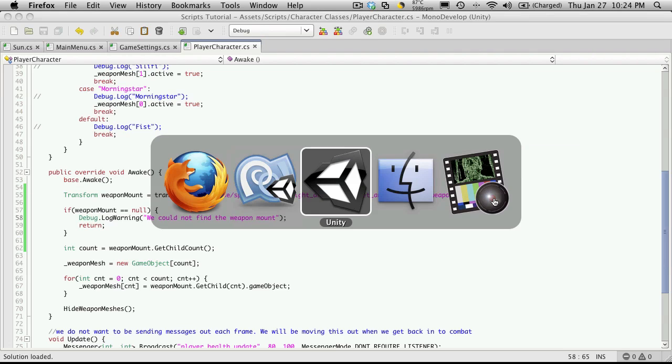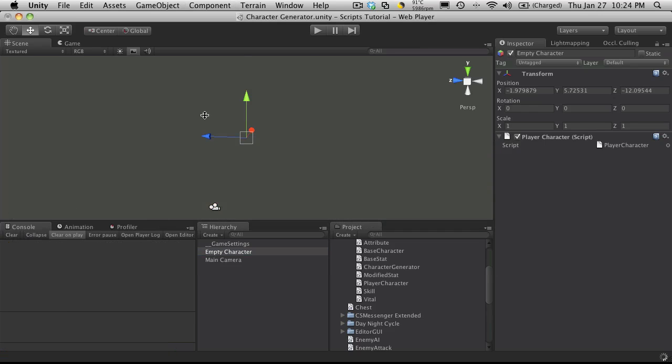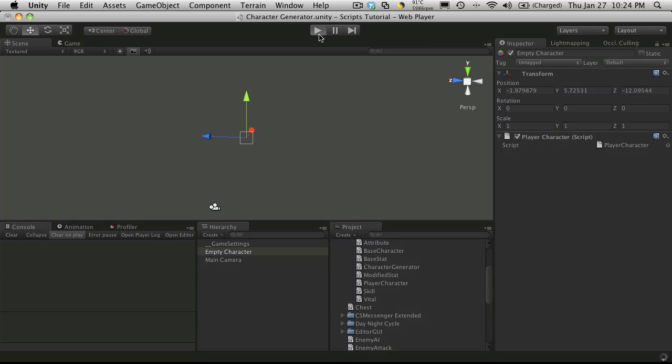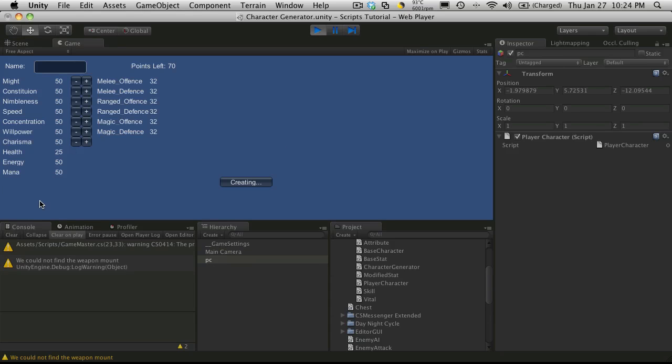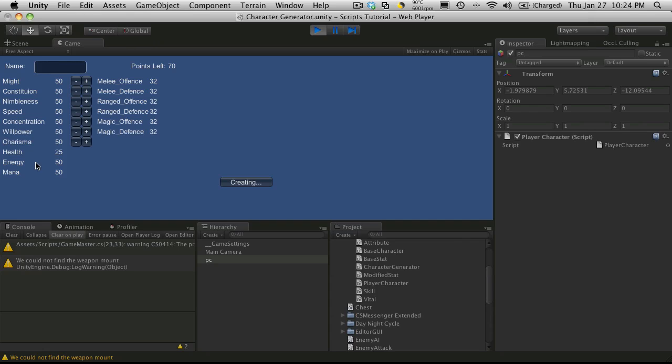So if we go back in to Unity, I'm going to go ahead and clear the errors and we'll start it back up. And there we go. It tells me that it couldn't find the weapon mount. You are going to want to set that so you might as well just stop the video and go take a look at those other tutorials and see how to find it and set it up.